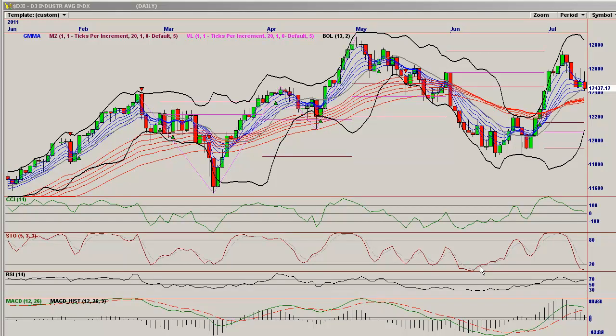Welcome to Bears in Exile. Today is July 14th and it is time for the market overview, looking at the DOW, SPX, VIX, XOY, TNA, UUP, FXC, GLD, and SLV.